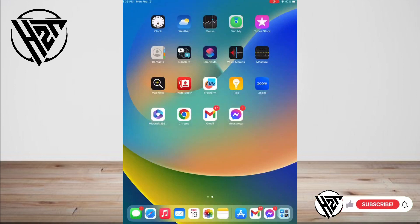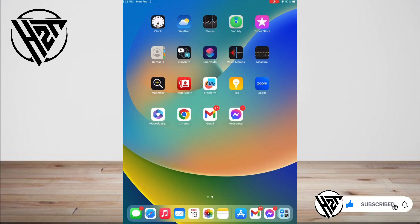Hey everyone, welcome back to the channel. Today, I'm gonna show you how to use iPad Gestures.